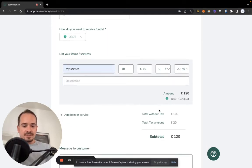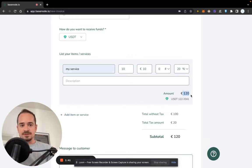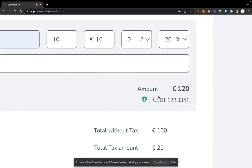This leads us to a total amount of 120 euros, and as you can see, we take the real-time price and convert it to US Dollar Tether, which is your invoicing currency that you will then receive.